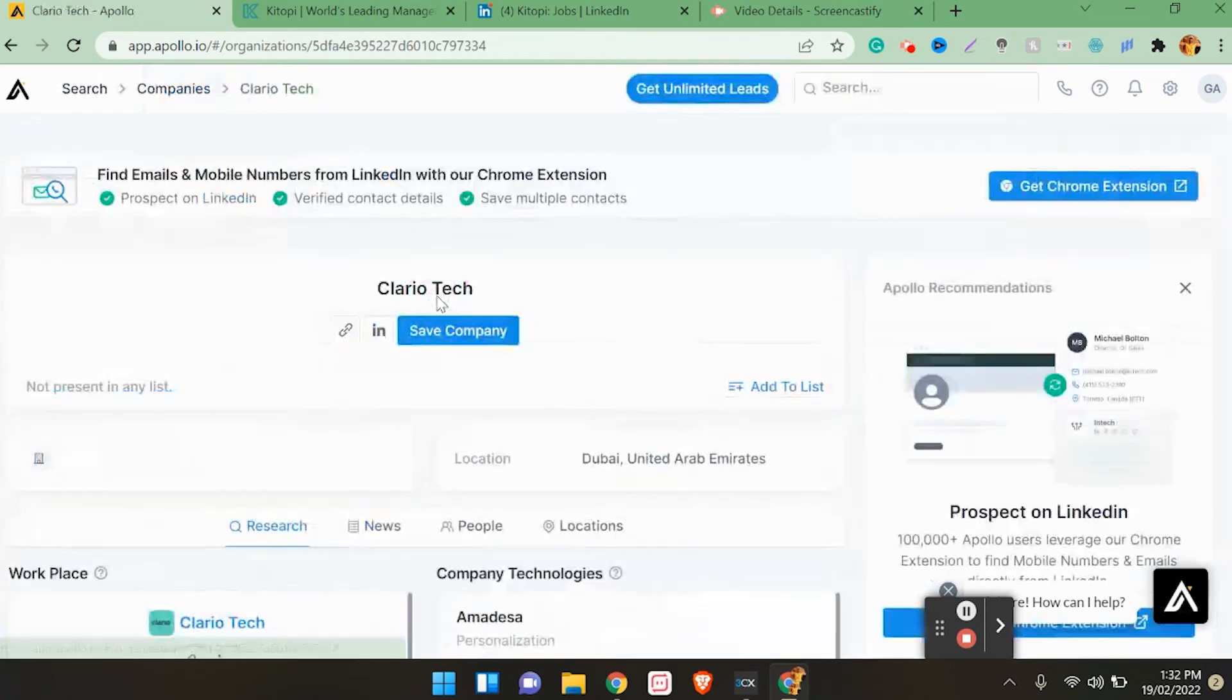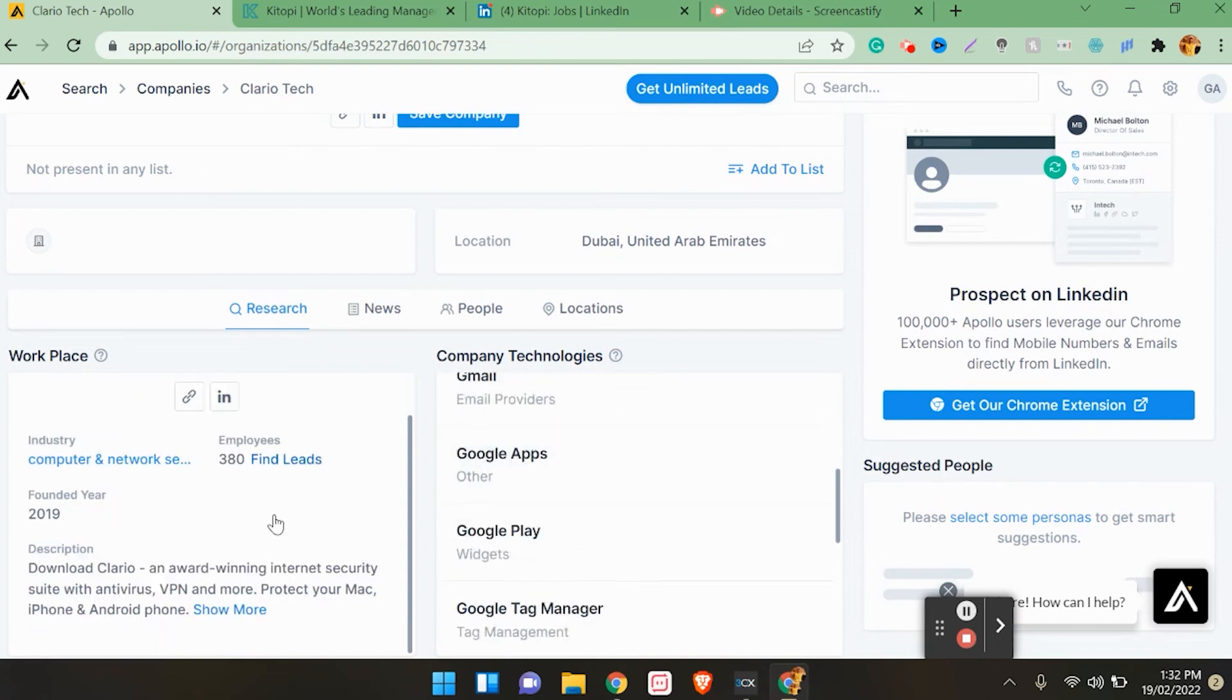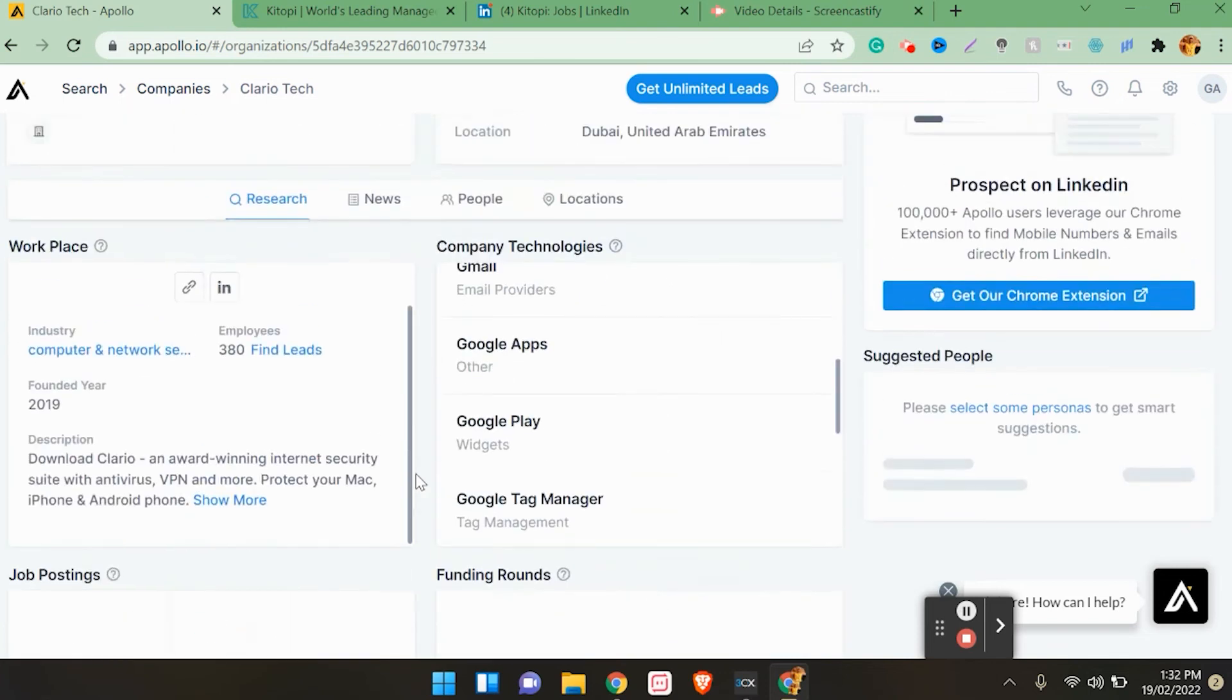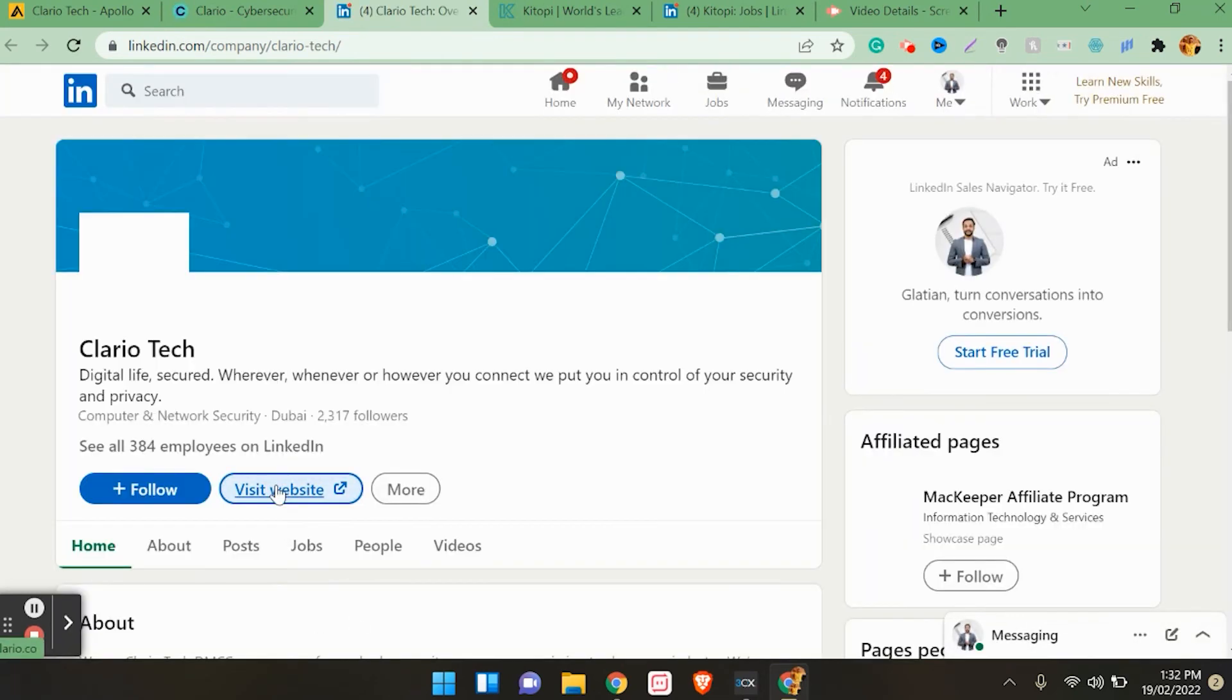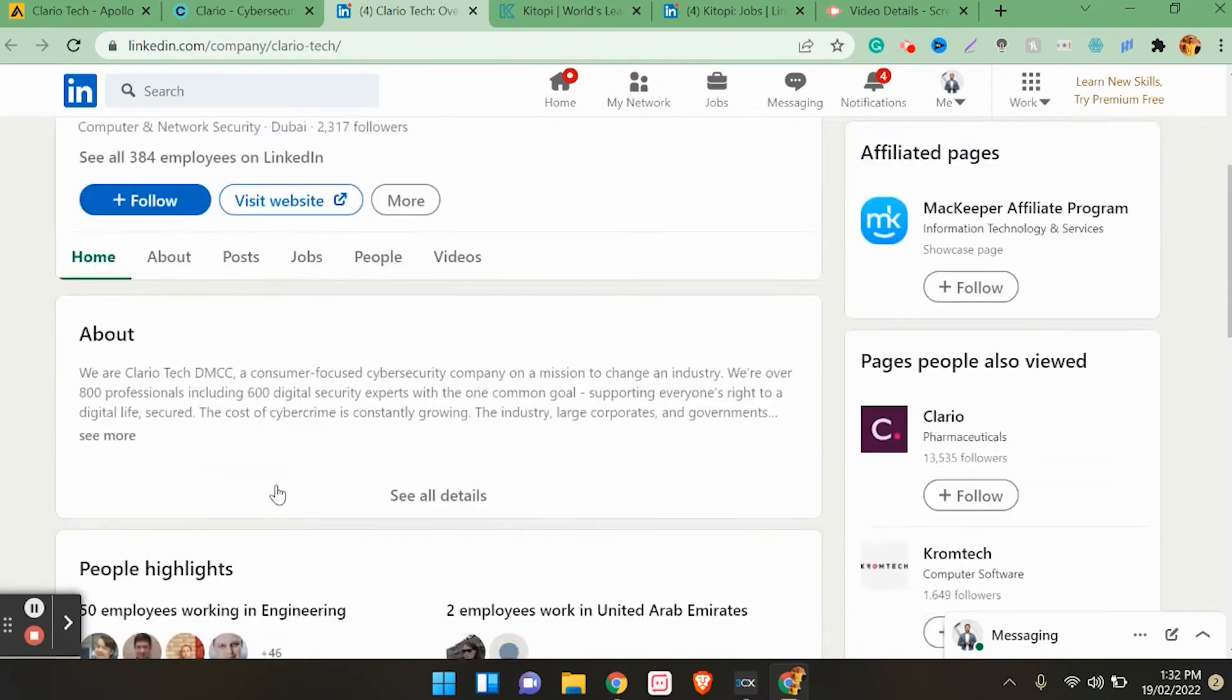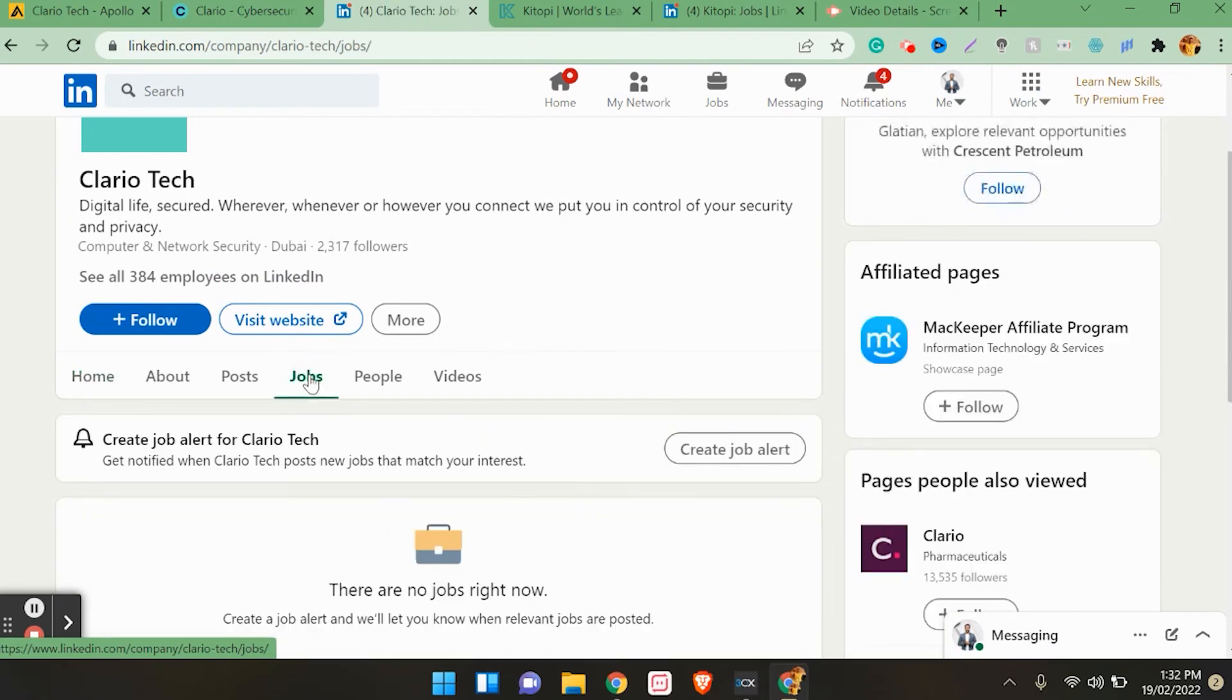Clario Tech - company technologies include Amazon, Google emails. Funding rounds related information is not here, but you can go to their website and LinkedIn. Make sure you follow that company on LinkedIn. As I told you, you will come to know about the openings that are available in that company. This company is also very active on their social media and LinkedIn page. There are no jobs right now, but you can click on create job alert.